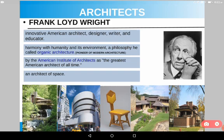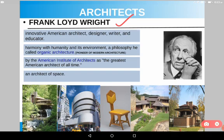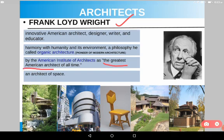Frank Lloyd Wright is an innovative American architect, designer, writer, and educator. His philosophy was harmony with humanity and its environment, which he called organic architecture. He is also a pioneer of modern architecture, along with Walter Gropius and other architects involved in the Bauhaus movement. By the American Institute of Architects, he is known as the greatest American architect of all time.